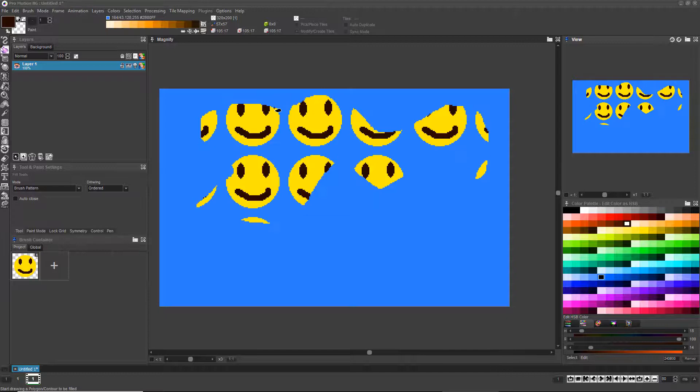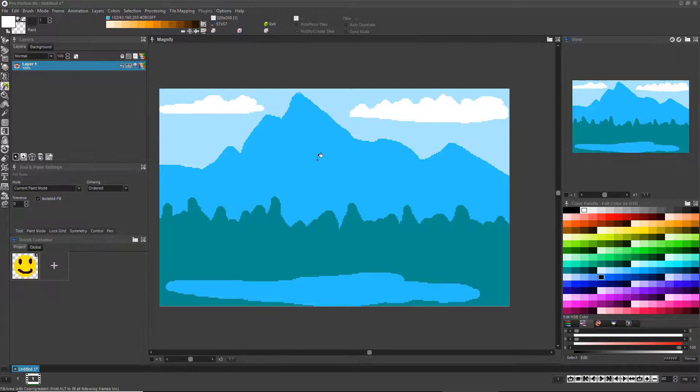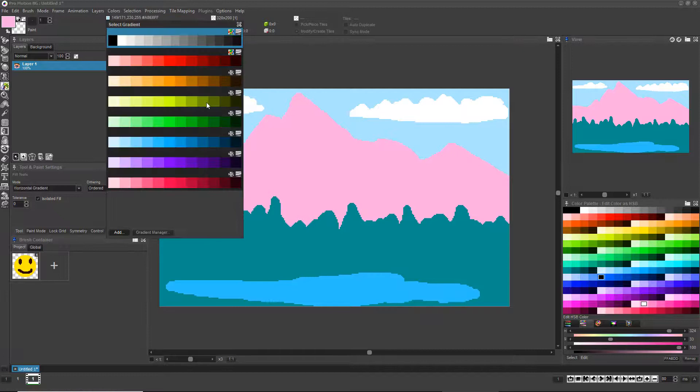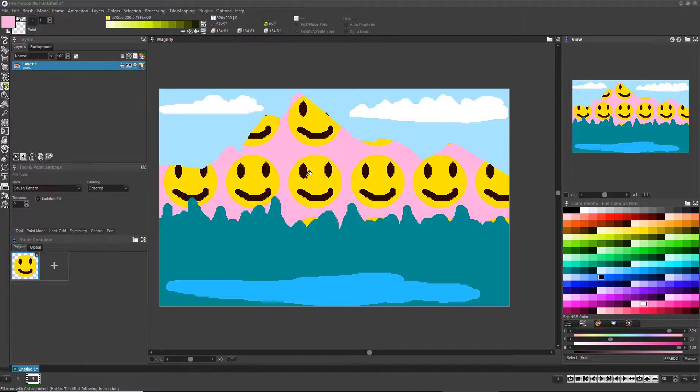It should be noted that all of these fill modes are not limited to the Filled Shape tools. Press the F key or click the Flood Fill icon and then click anywhere you would like on the canvas. By default, ProMotion will fill the contiguous single-colored shape you clicked on with whatever solid color, gradient, or brush fill mode you have selected.